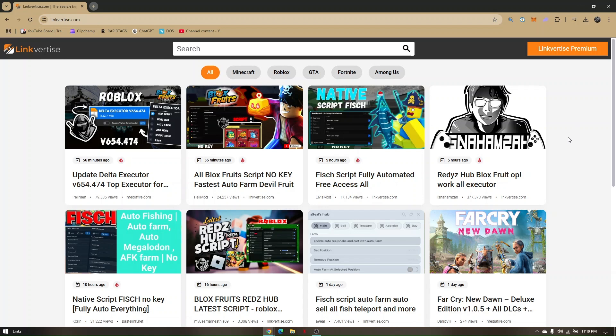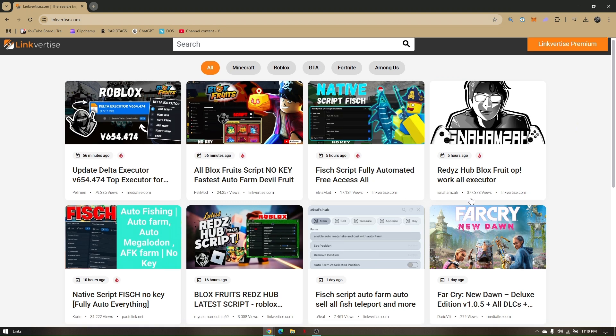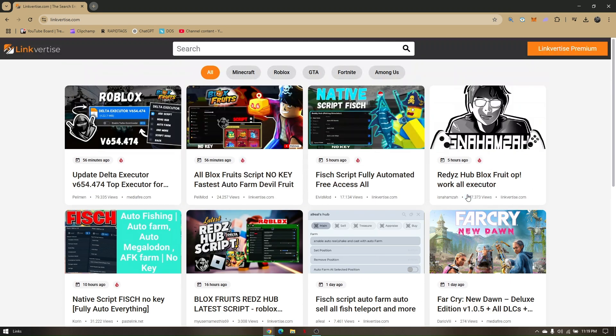Now another thing that you can do is go ahead and direct it to LinkVertise.com and check all these options right here if you still have the loading problem.